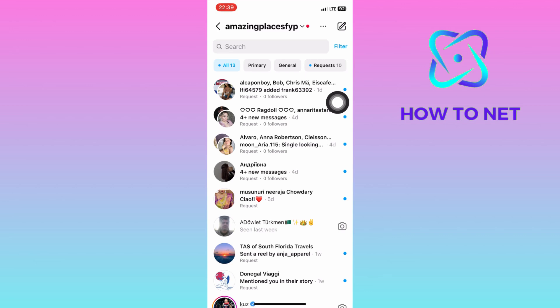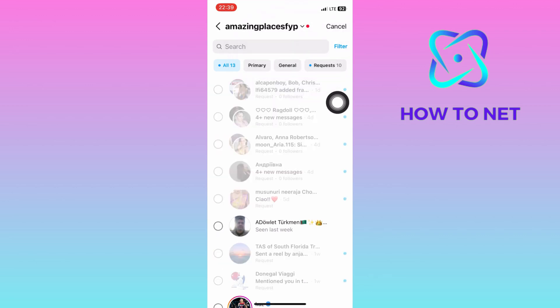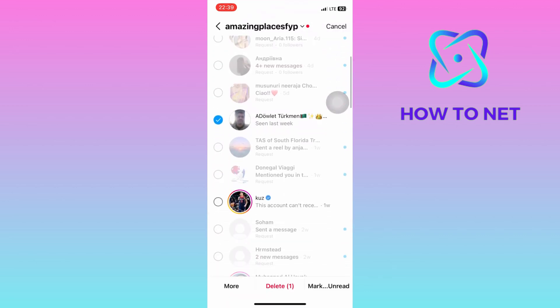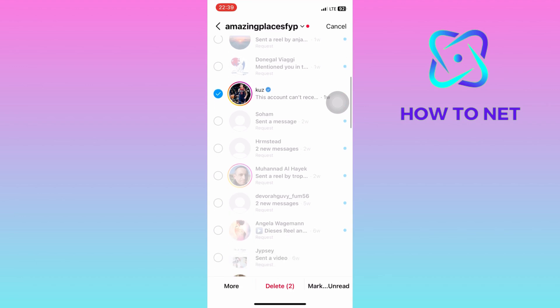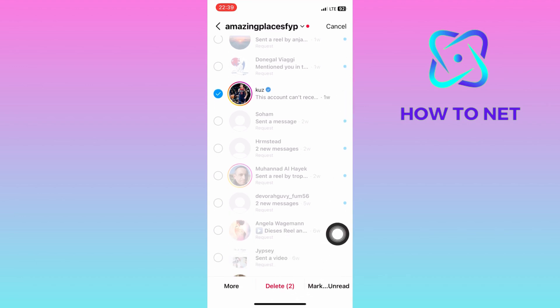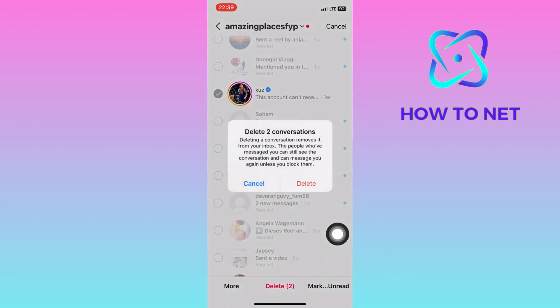Then choose to select chats. Go ahead and mark all your messages. Then tap right here on delete. All your chats will get permanently deleted from your Instagram messages section.